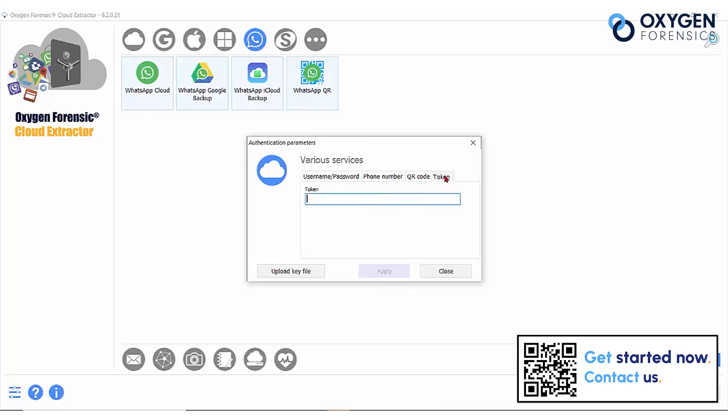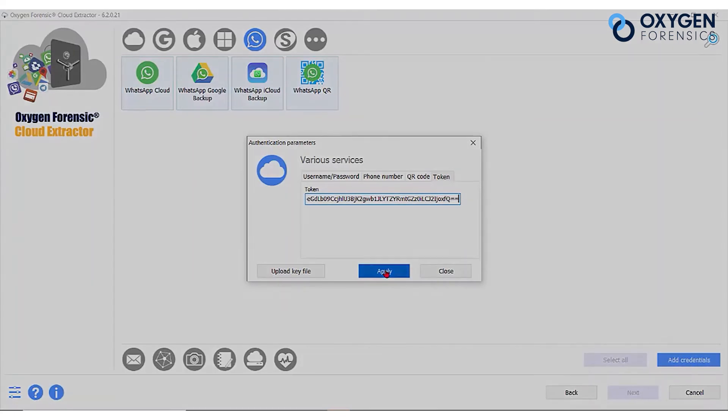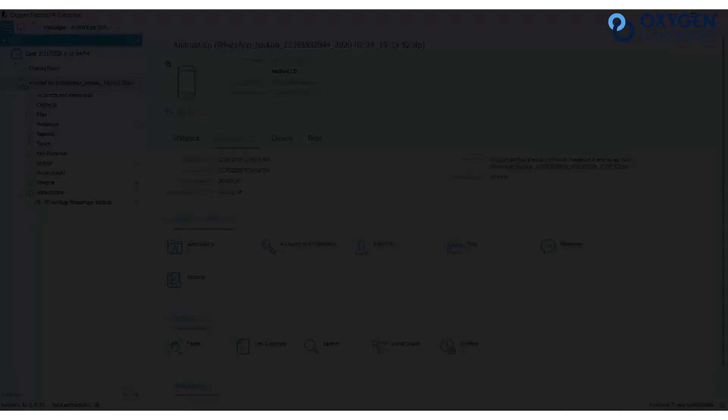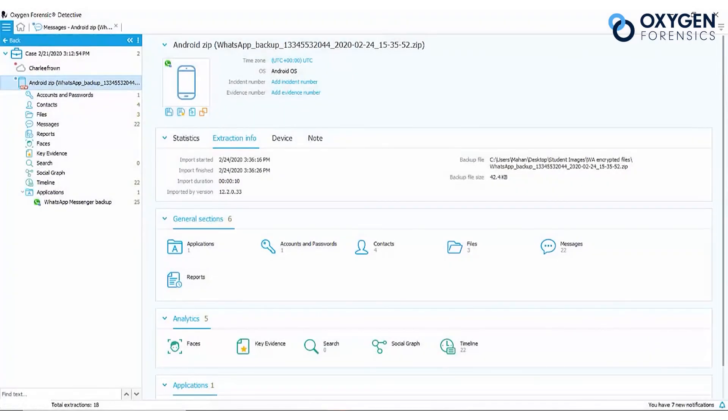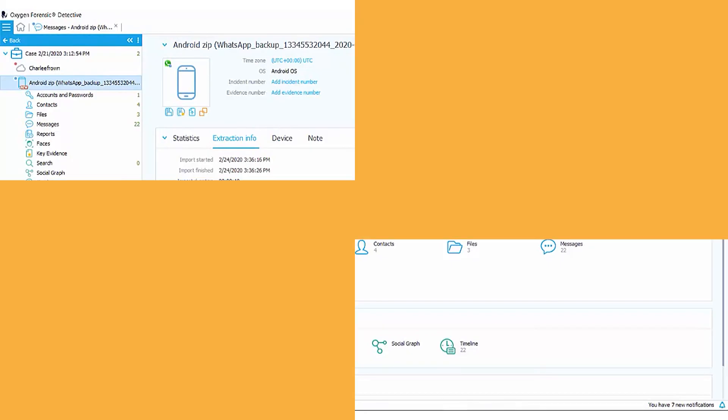And if you have a token, place it here. Once this carries over to Detective, you can now see your entire WhatsApp account parsed.